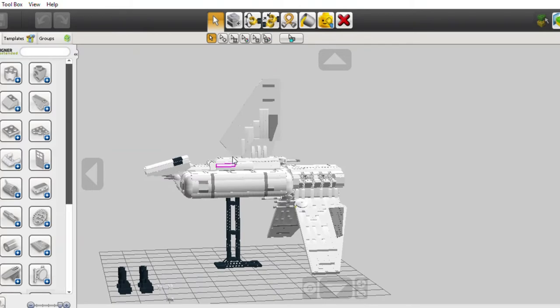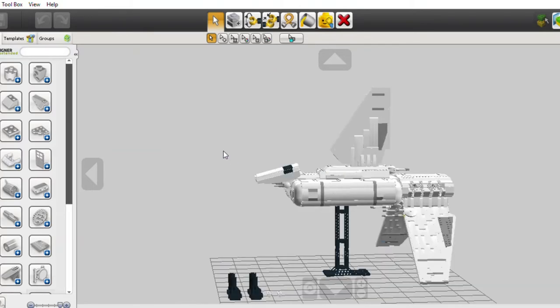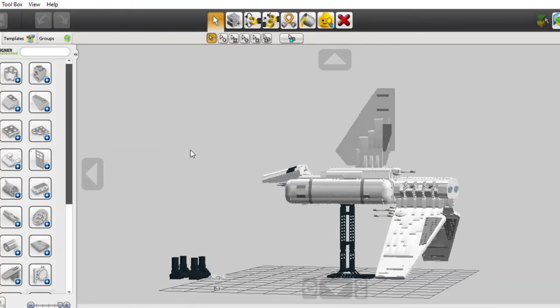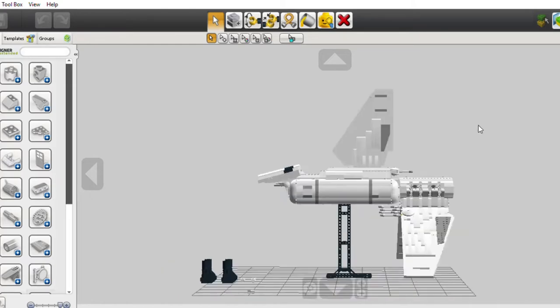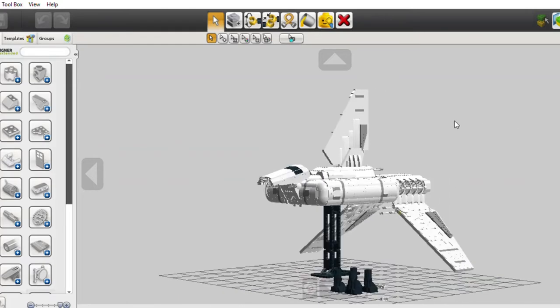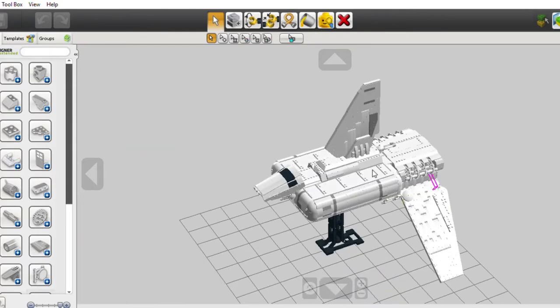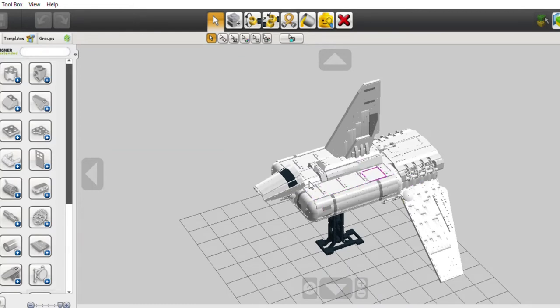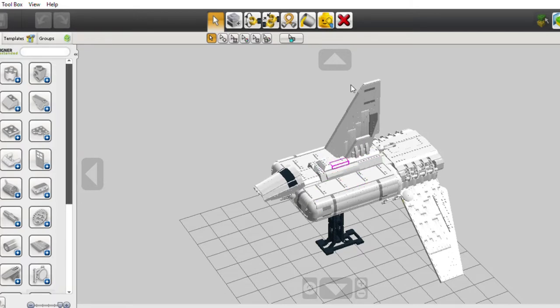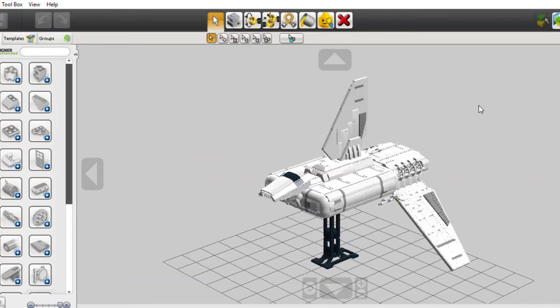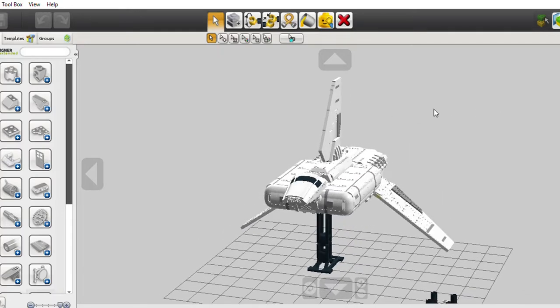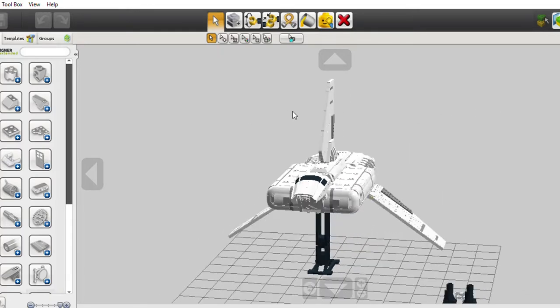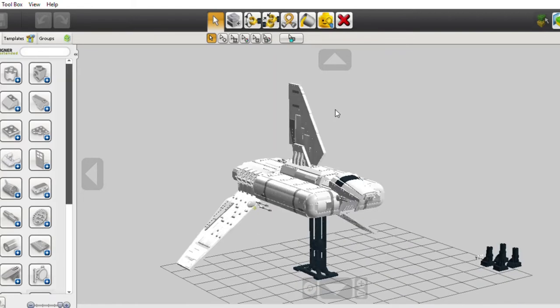The first thing you'll probably notice is obviously the top wing. That's probably the biggest step since the last update, and then the top side paneling areas. Pretty happy with how well everything turned out.